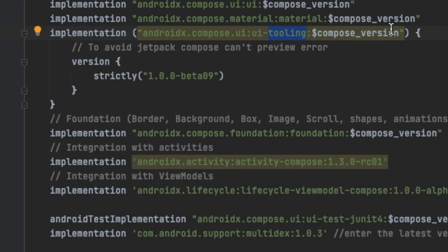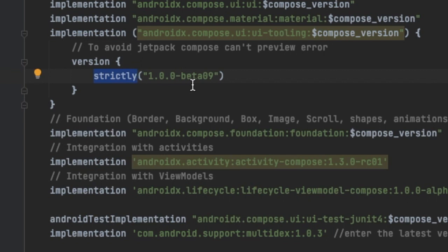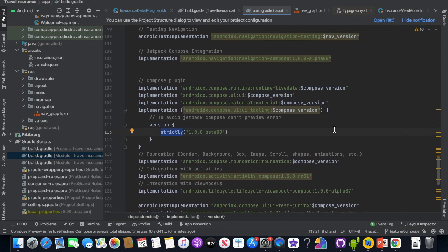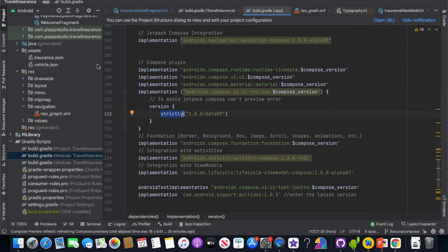You can use the previous version or the latest version as usual. In the foundation, you can use Box, Background, Images, Shapes, and Animations. So if you are interested in the latest dependencies, you are ready to use Compose.